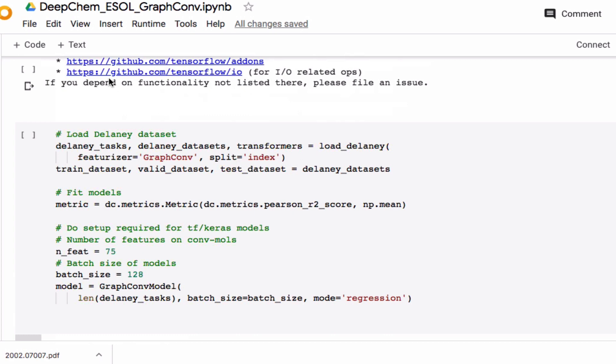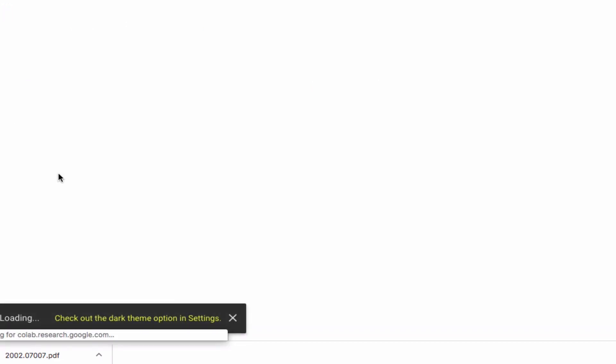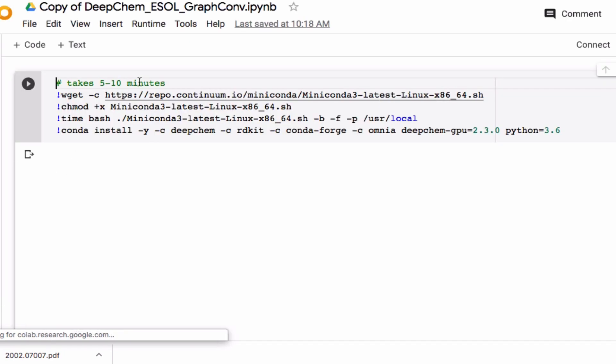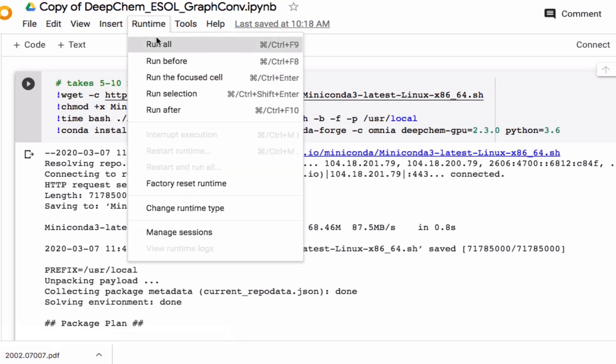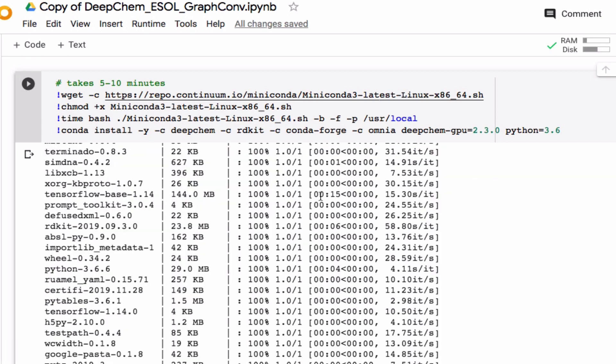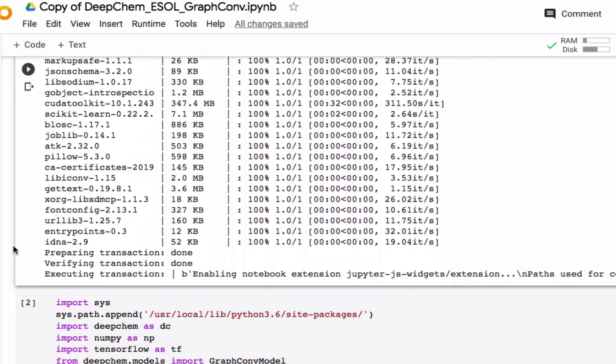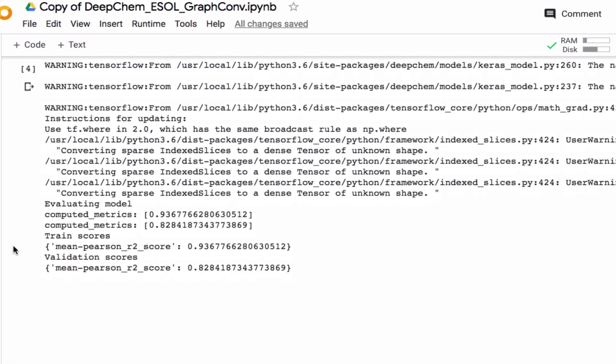So the first thing I'm going to do is make a copy of this and run it. Okay, we're done so let's go down and look. We're going to try to know if we have done things correctly, we want to try to reproduce these numbers.